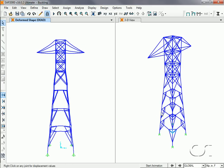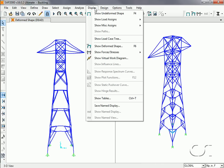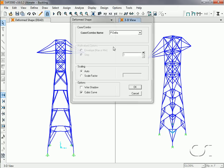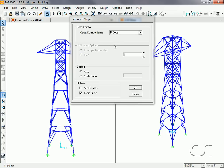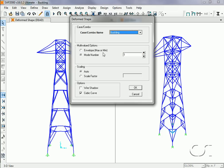With the analysis complete, we can display the buckling modes and factors. This can be done through the Display > Show Deformed Shape command, selecting buckling for our case and then mode one.